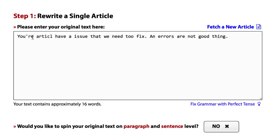First of all, "your" is written with an apostrophe. "Article" is misspelled. "Have a issue" should be "has an issue that we need to fix," but the word "two" is once again not used correctly. Then "an errors" is wrong, and "not good thing" definitely doesn't sound right.